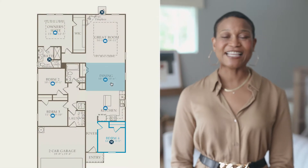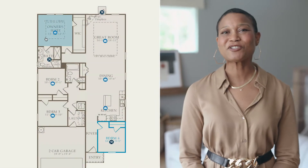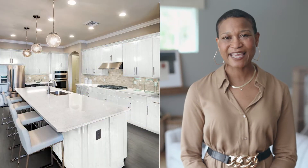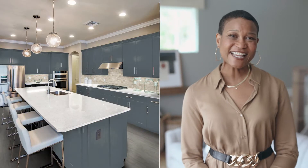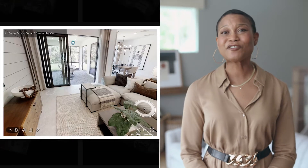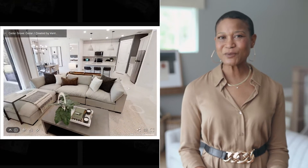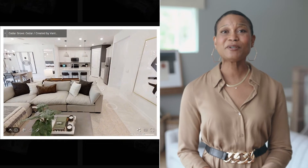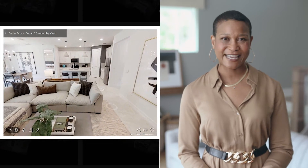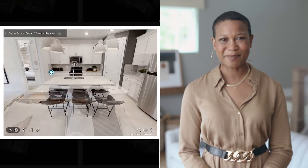It's time to envision your new home. We offer easy-to-use online tools like interactive floor plans, room designer, and virtual tours to help you visualize and put your personal stamp on your living space.